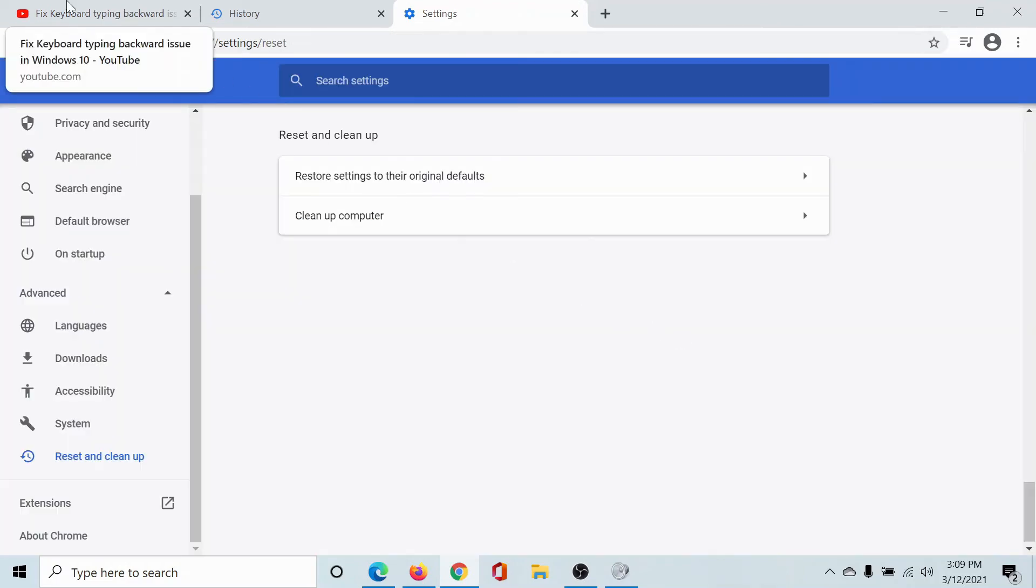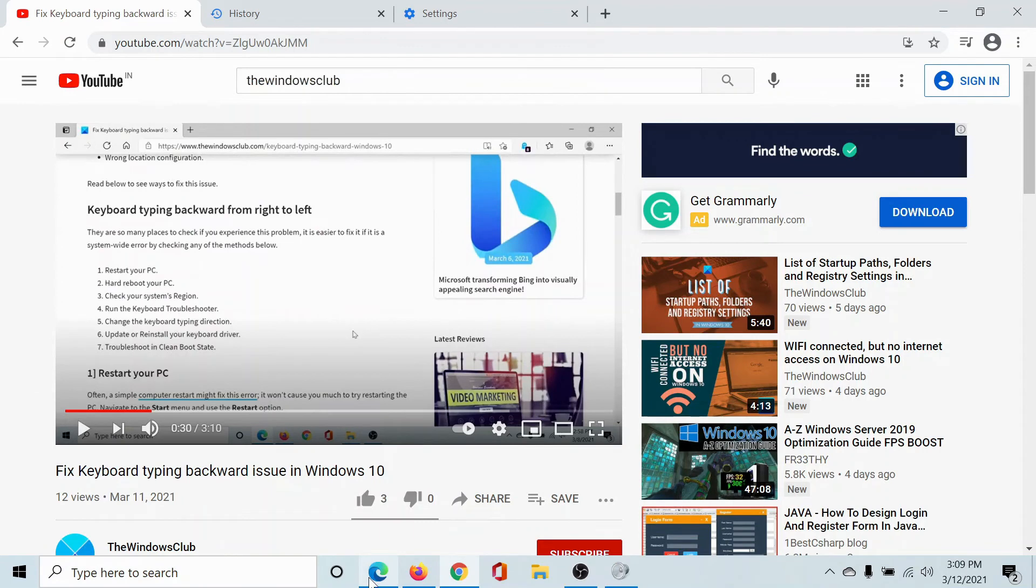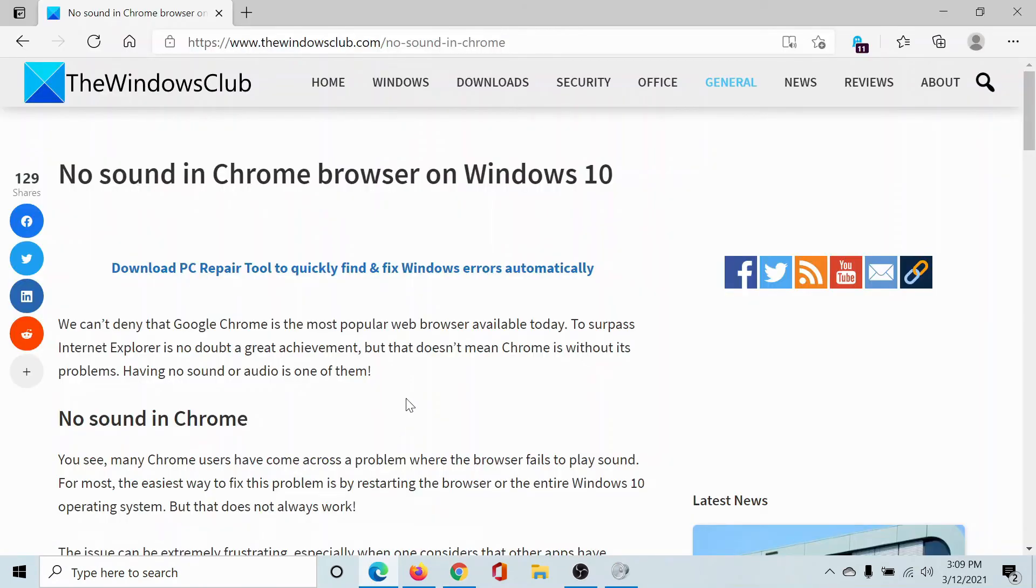And this will reset the Google Chrome browser. I hope that this solution helps you, but if it does not, please go to the original article on The Windows Club, scroll down to the comment section, and write your query. We will surely answer it.